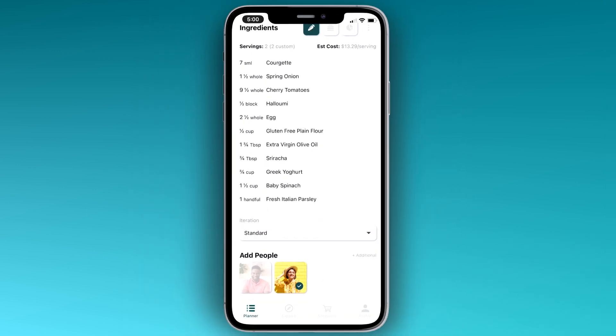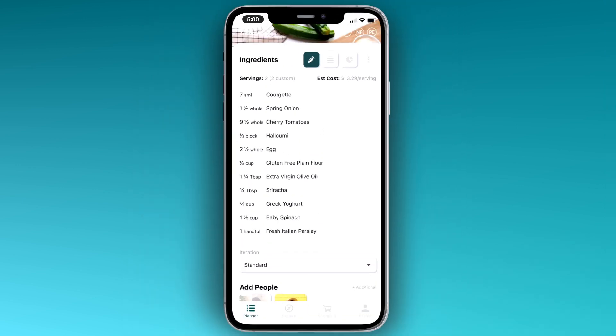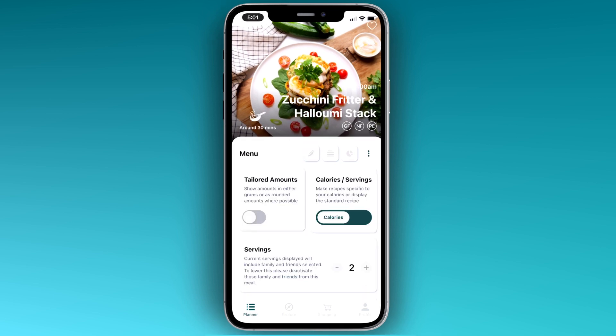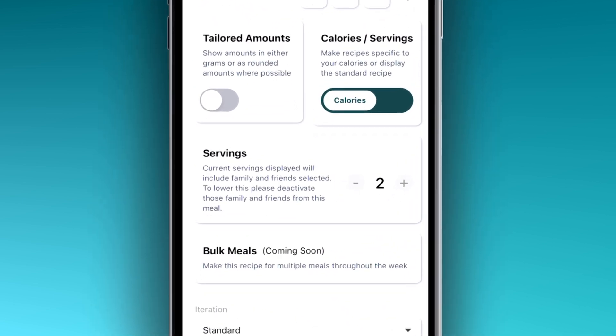But what if you have an unexpected guest? It is as simple as adding another serving.